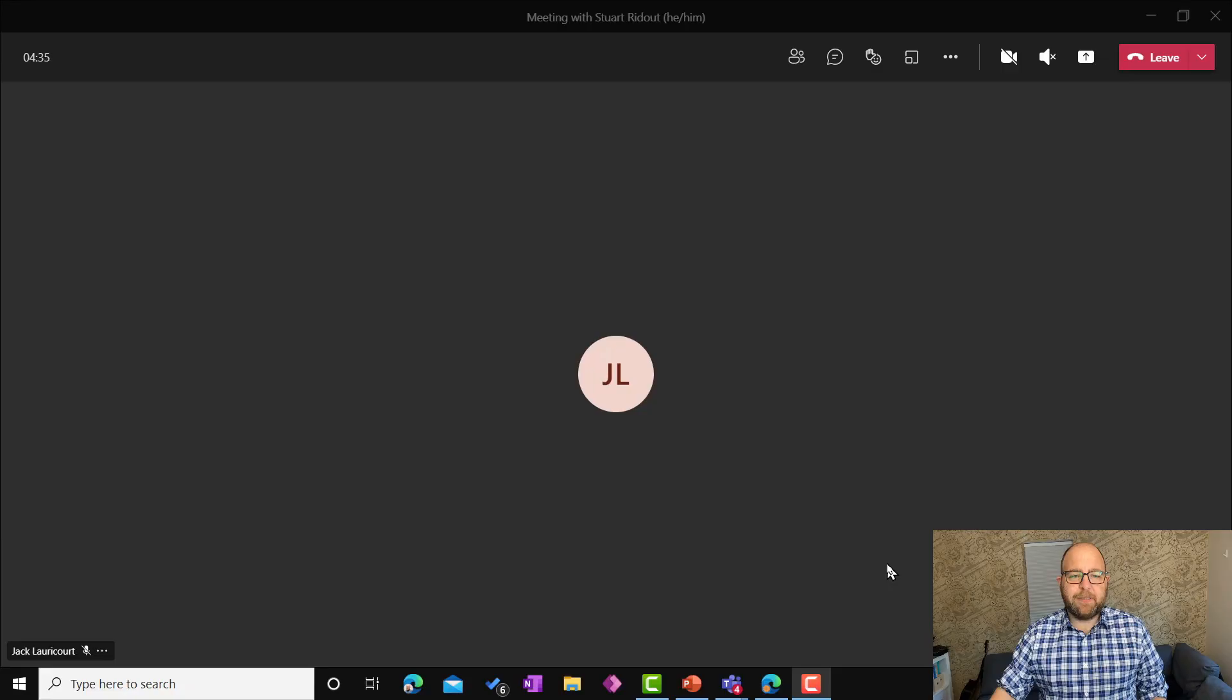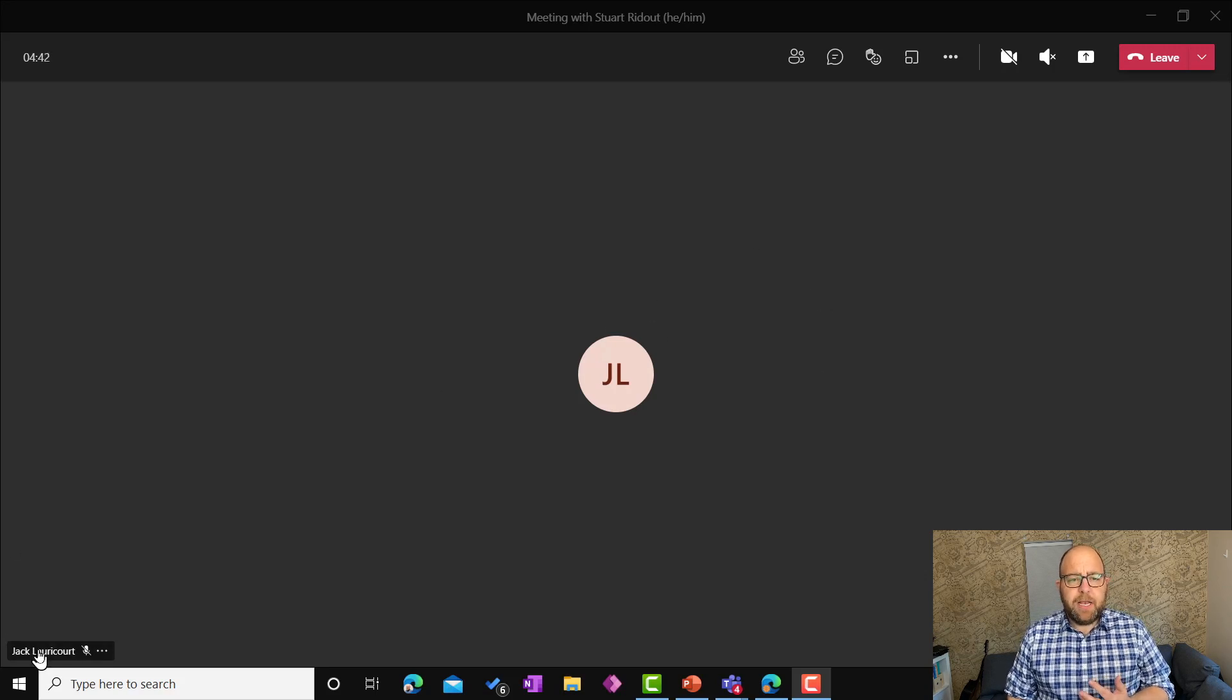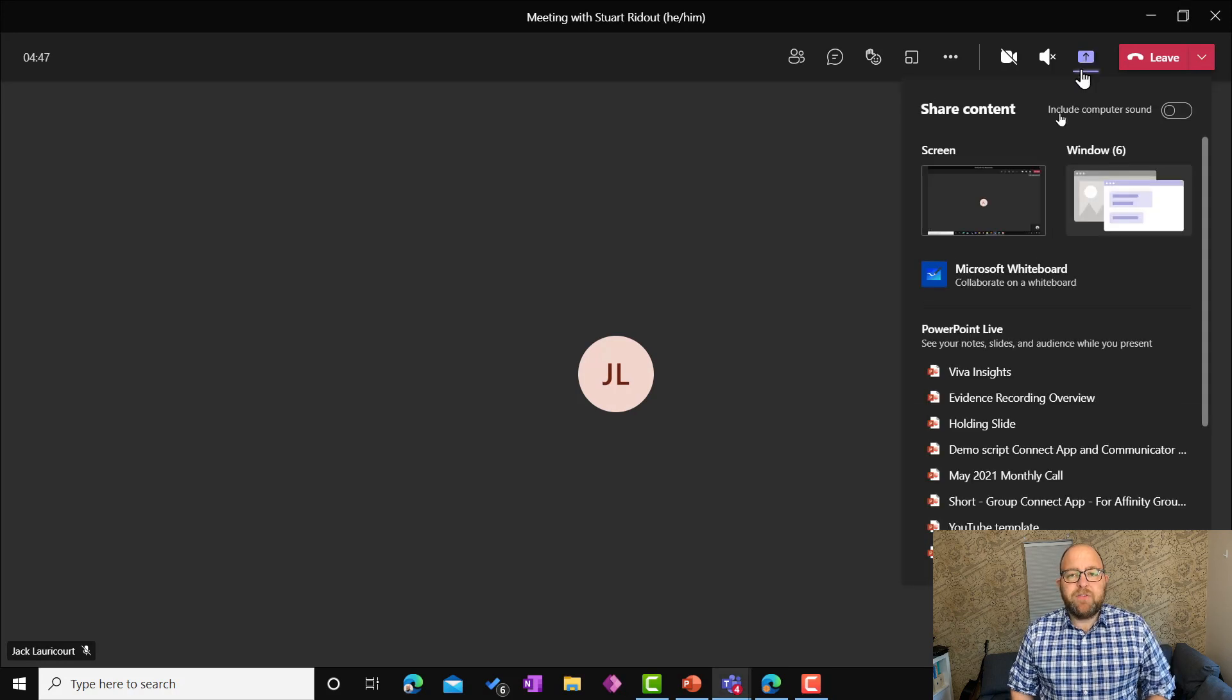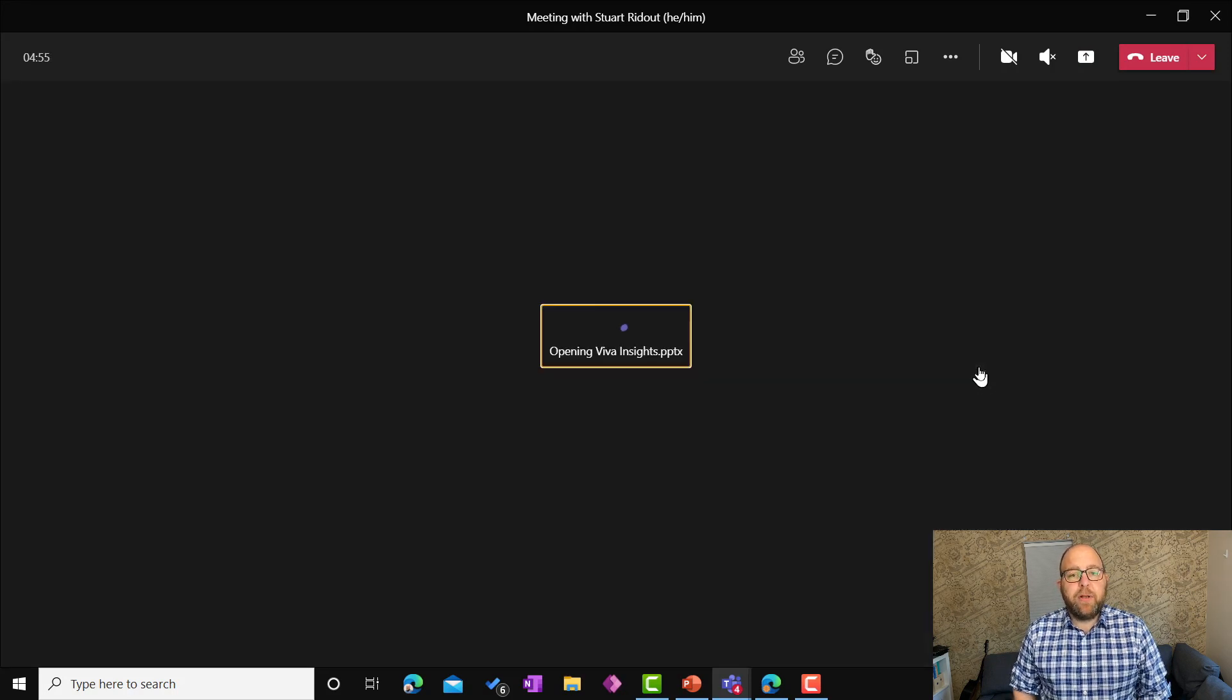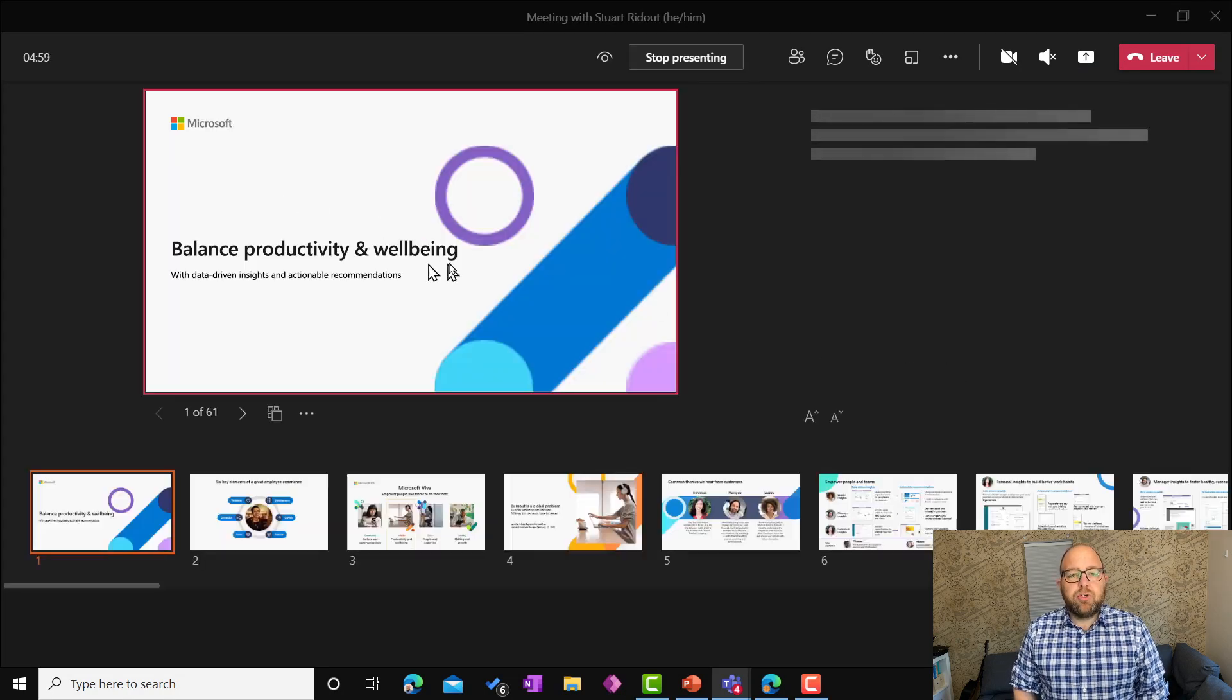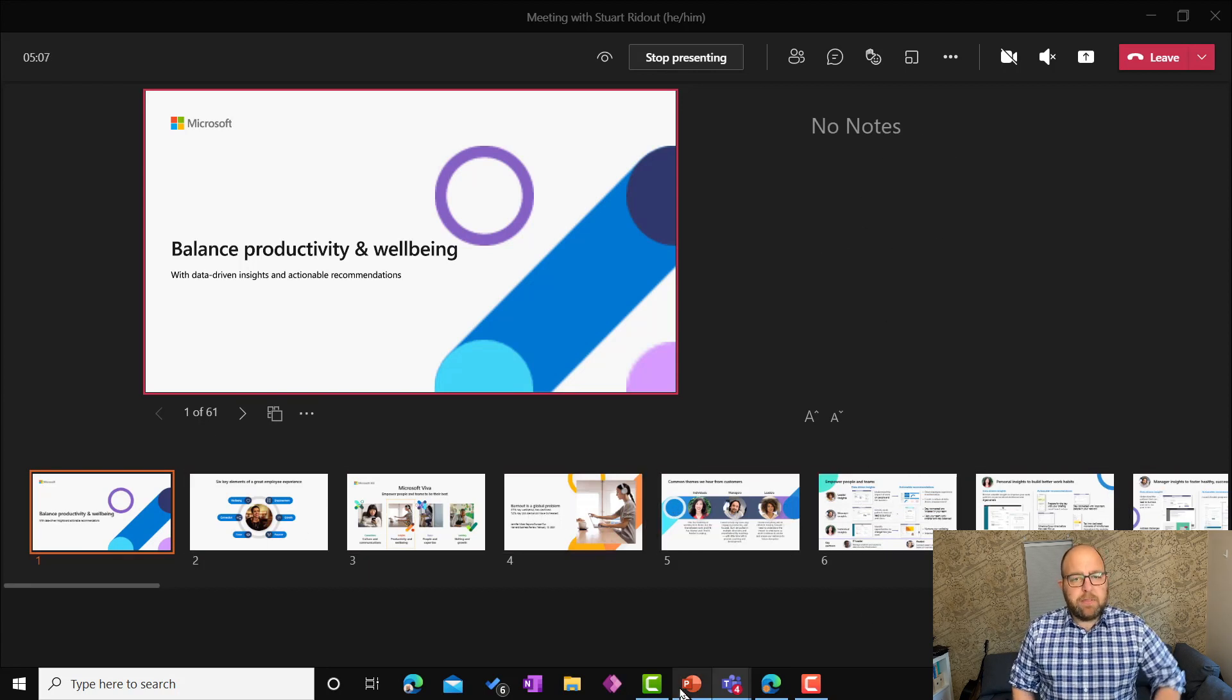So let's have a look at this and see what we're talking about. Here I am, I'm in a meeting with my colleague, Jack, and I'm going to share a presentation. Now, I could share screen, but we're going to use PowerPoint Live. You can get through the share tray up here, and here you can see all of my presentations that I've been working on recently that are in OneDrive and SharePoint. So I'm going to pick this Viva Insights presentation. Straight away, I can see here is the slide that's going to be shown. I've got the thumbnails of the slides that are coming up, and there's a space there for notes.